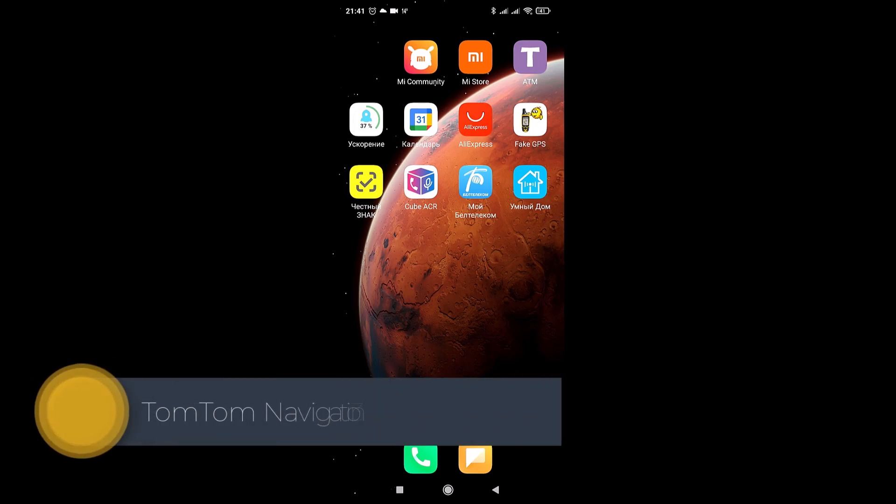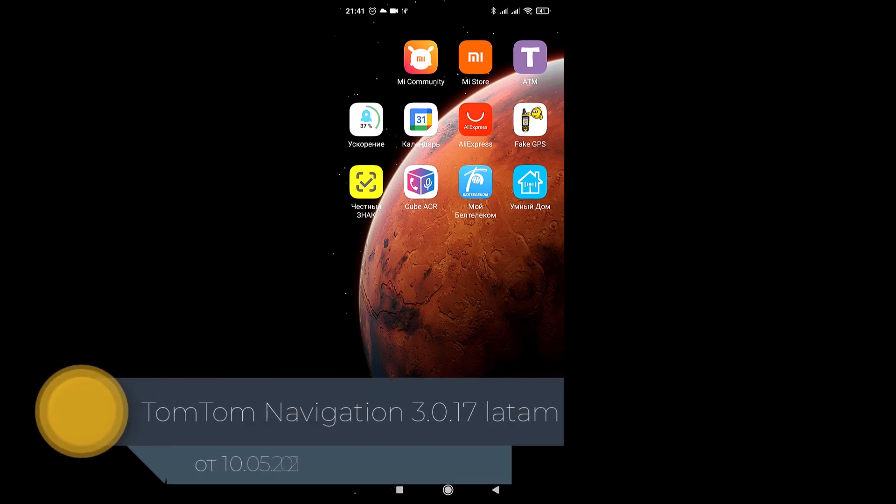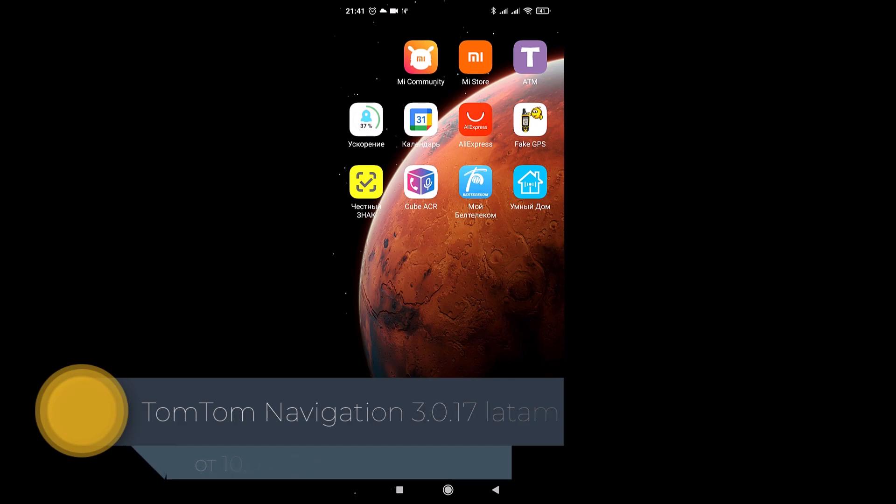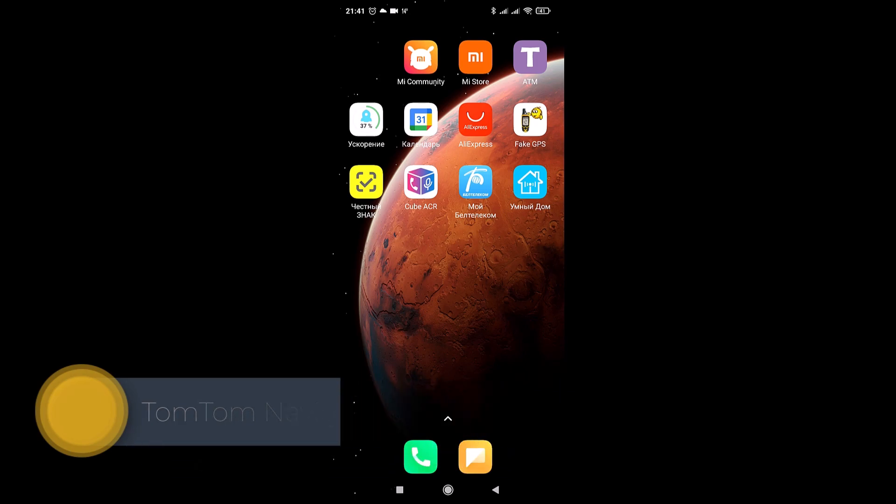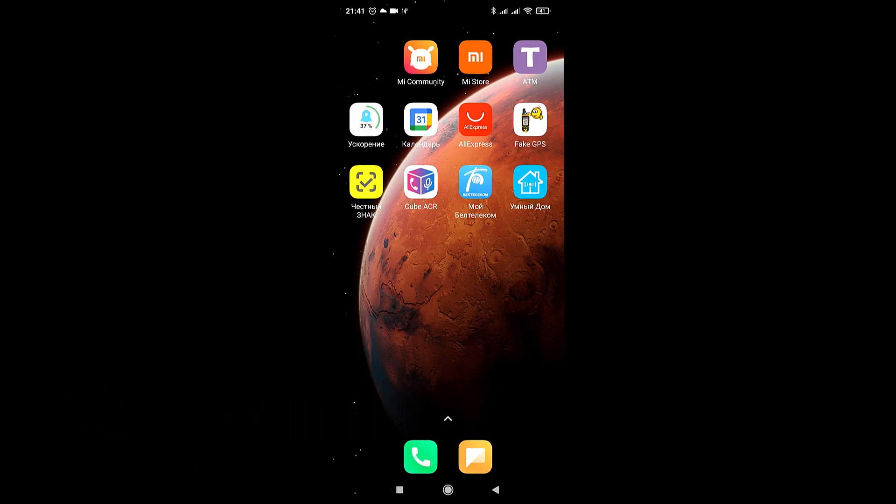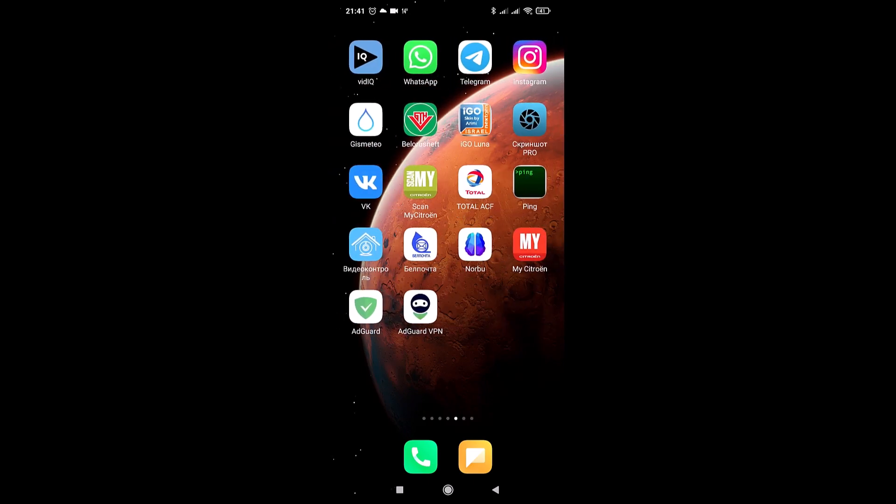Hello, everyone. In May 2001, a new version of the navigation program from the TomTom company was released, VAT 3.0.17. I hasten to introduce you to it.